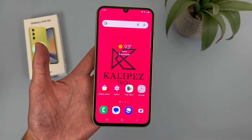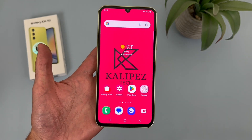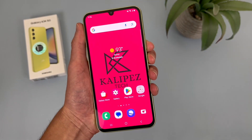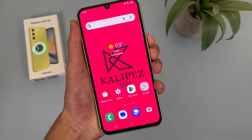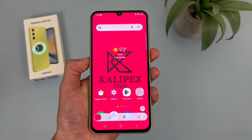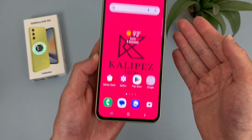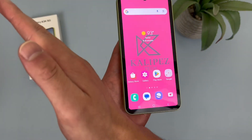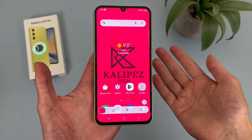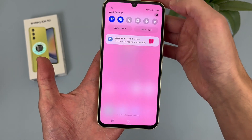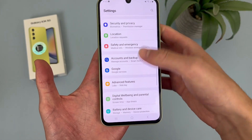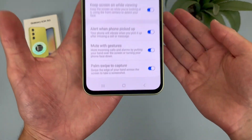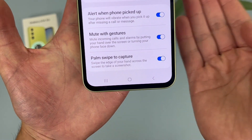The next thing I'm going to show you is a feature called Palm Swipe to Capture. This is basically an alternate way to take a screenshot. The regular way is by pressing the power key and the volume down key at the same time — you don't have to hold them, just press them real quick. But with Palm Swipe to Capture, this feature is on by default. To take a screenshot, all you have to do is swipe your palm across the screen — like this.